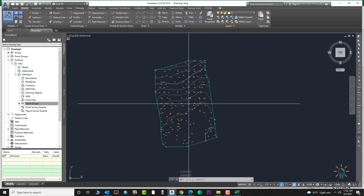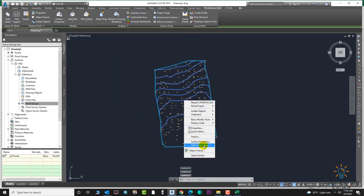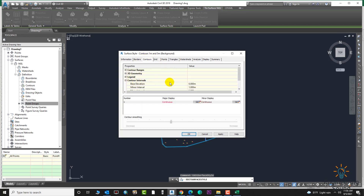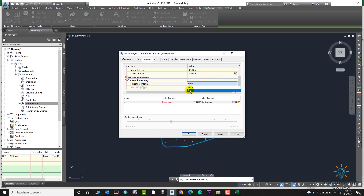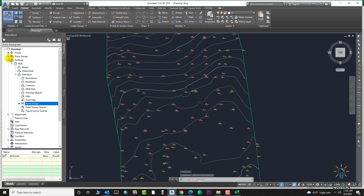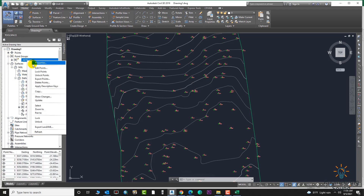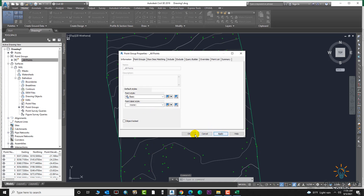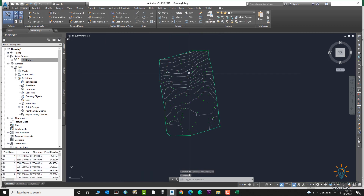Your surface is now created successfully. You can change the contour style by going to Edit Surface Style, then the Contours option. Change the contour interval to 0.5 — the unit will update automatically. For smoothing, select the true option to make the contours smooth, then click OK. Now go to Properties and turn off the labels since we don't need them.